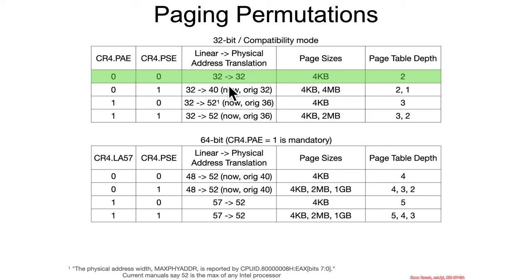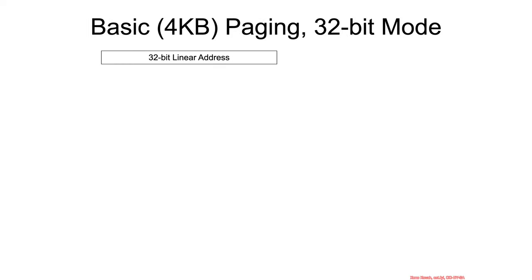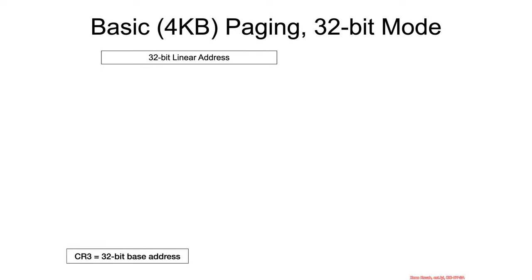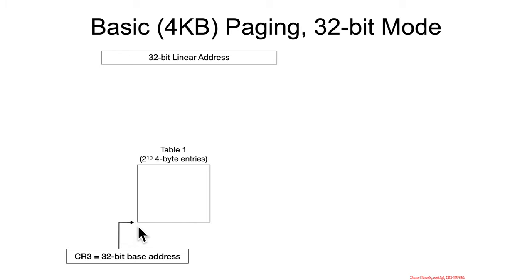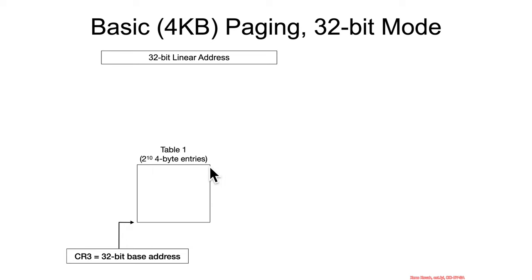Okay, so let's dig into the simplest form, the 32 to 32 4-kilobyte page. It all begins with a 32-bit linear address in 32-bit mode. Then you have your CR3, which is also 32-bits on a 32-bit system. And that gives you a base address of what, for now, I'm just going to call Table 1. Table 1 has 2 to the 10 4-byte entries inside of it.